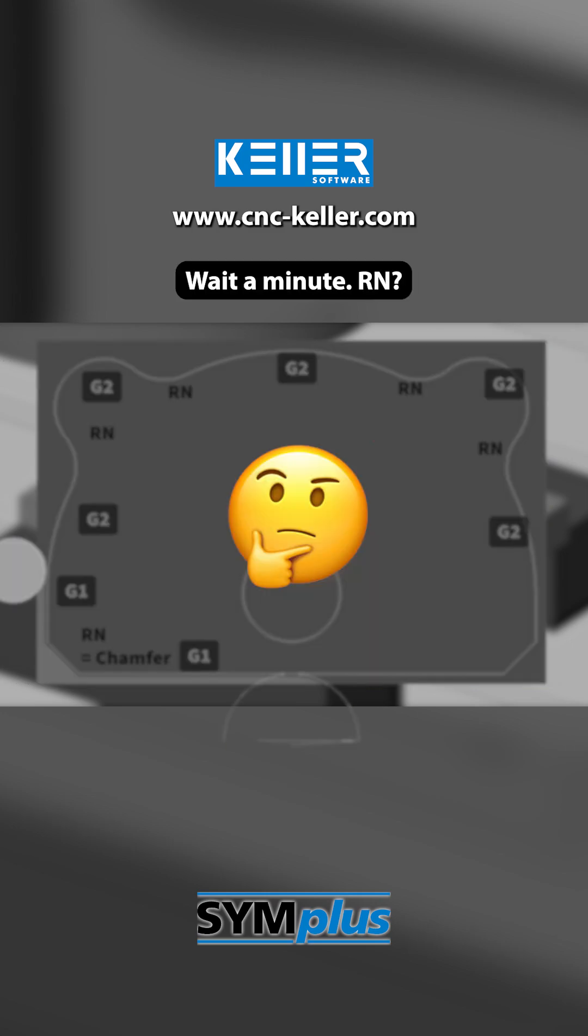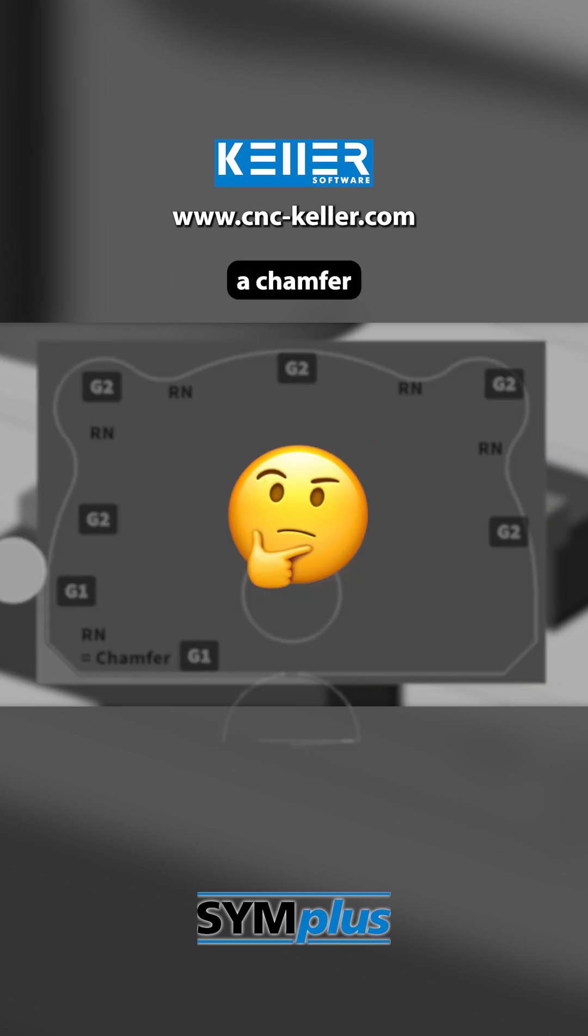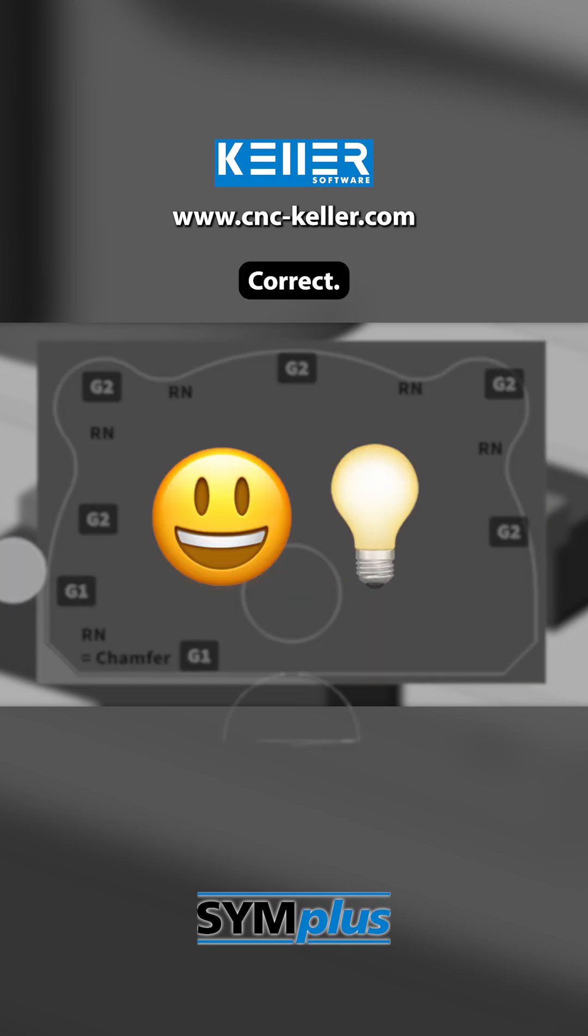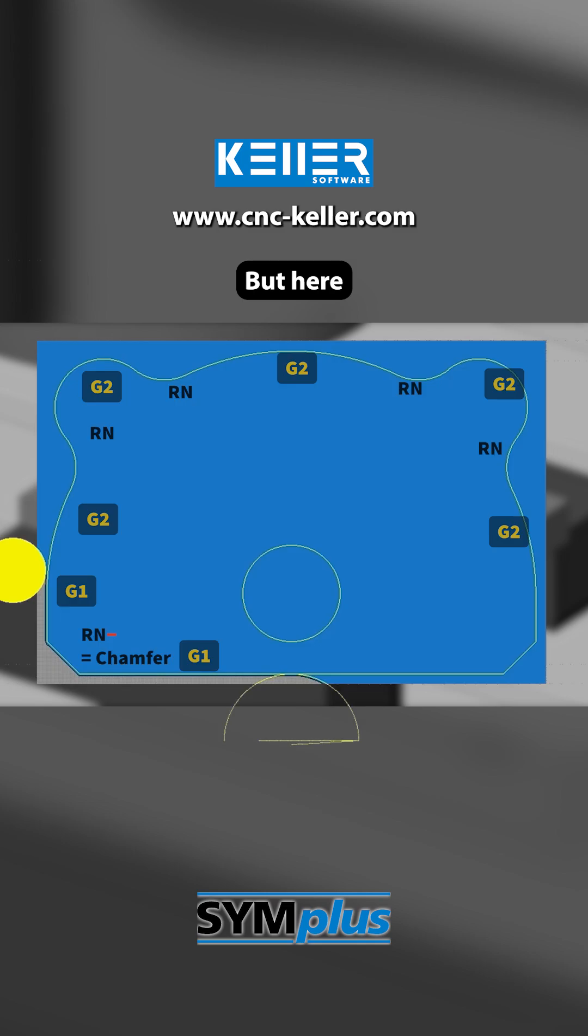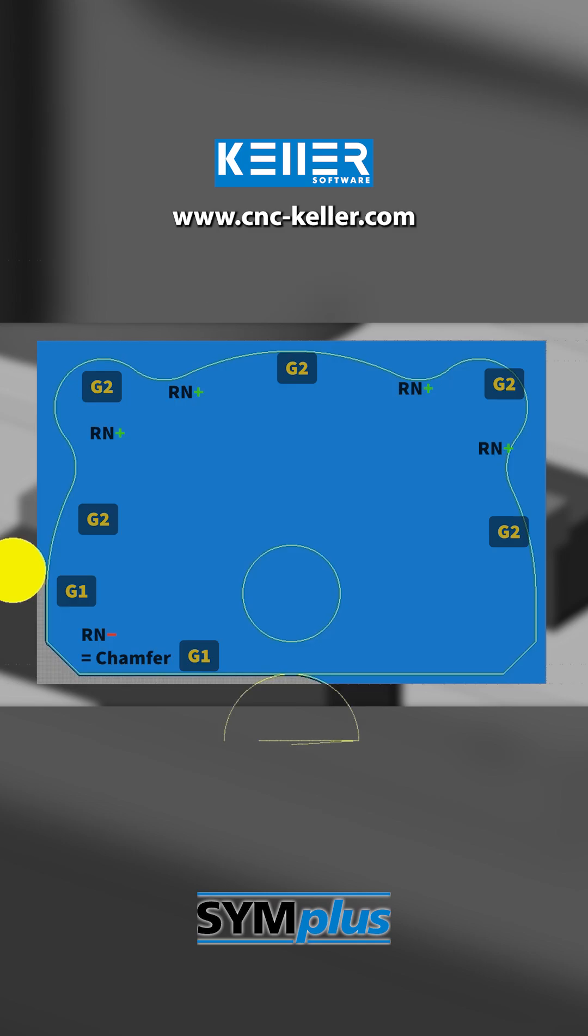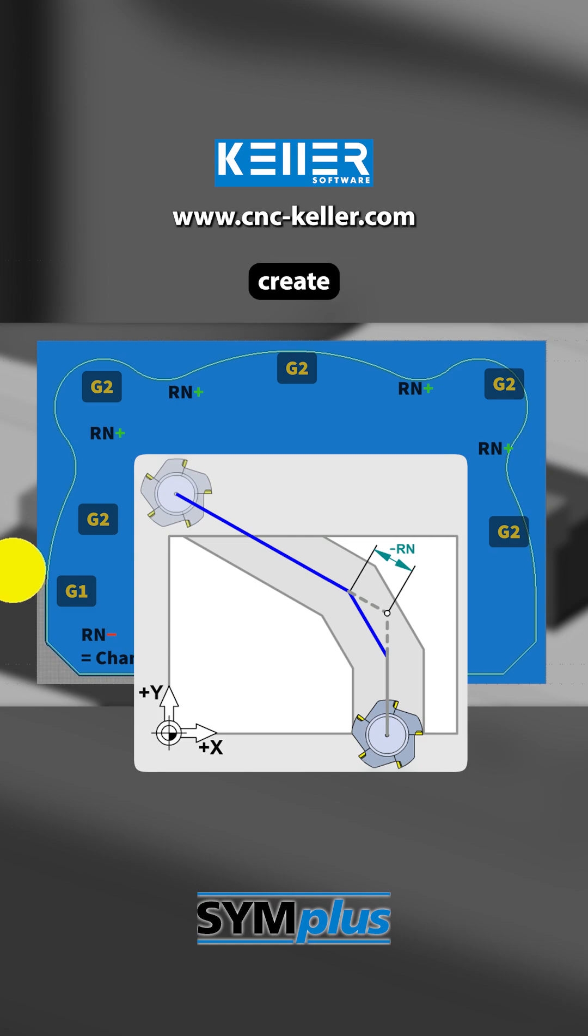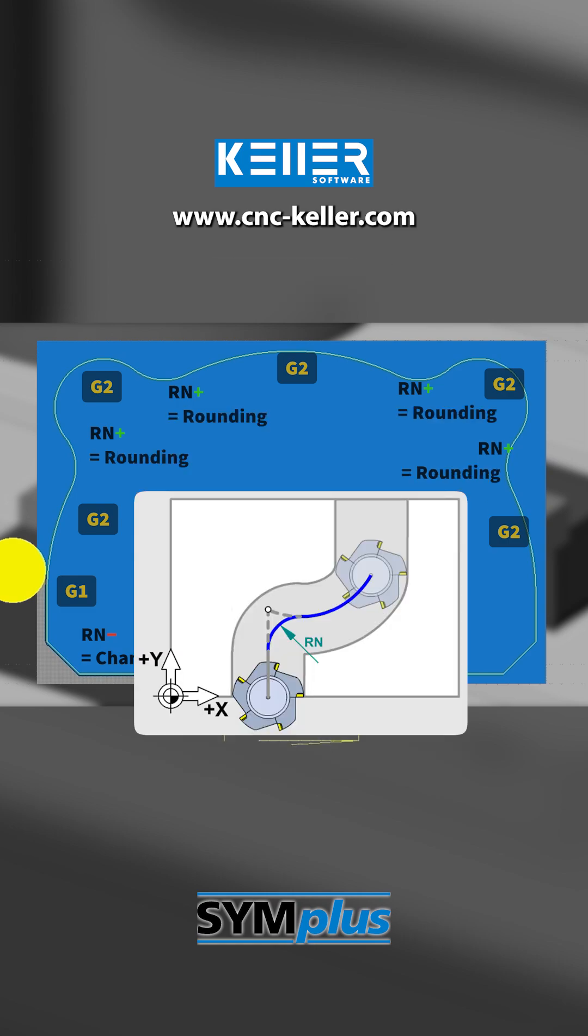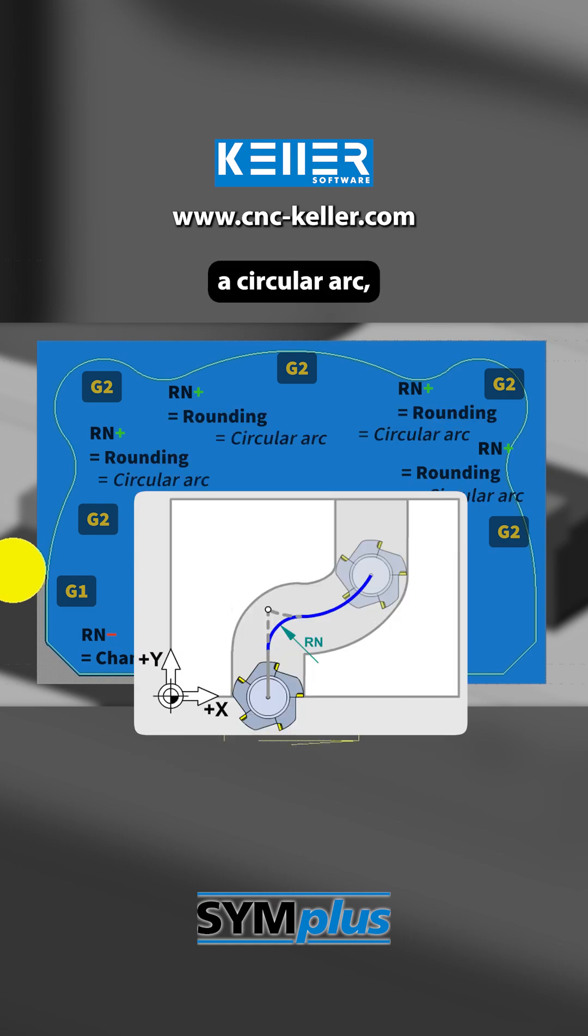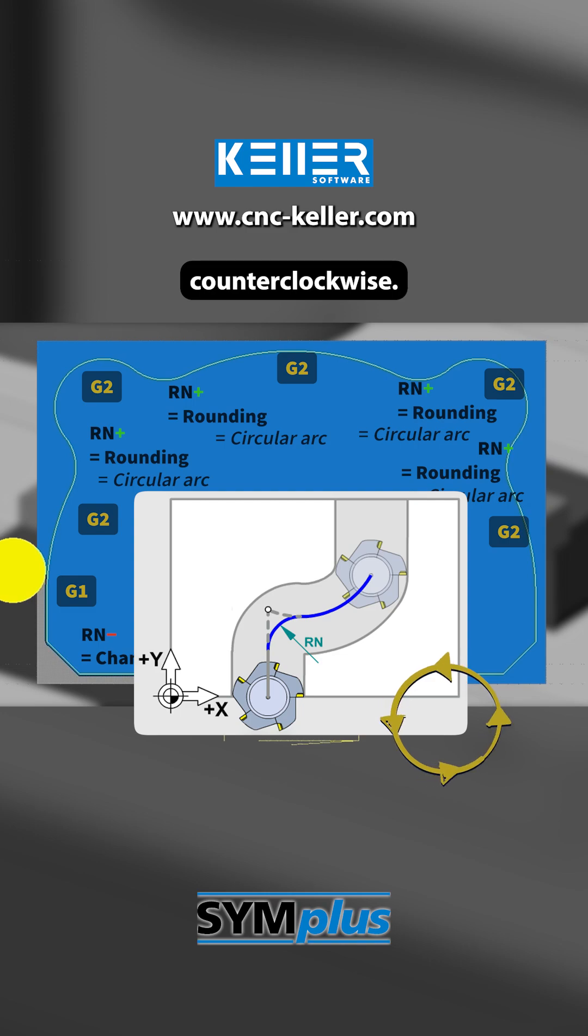Wait a minute, Rn? Wasn't that a chamfer just now? Correct. But here, Rn is positive. And with positive values, Rn does not create a chamfer but a rounding. In other words, a circular arc, in this case, counterclockwise.